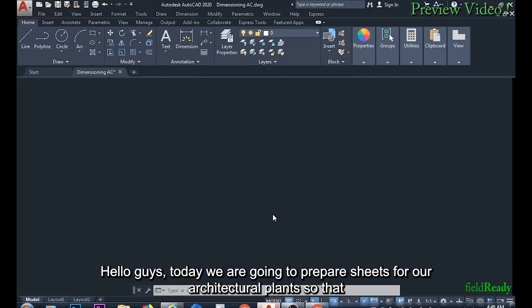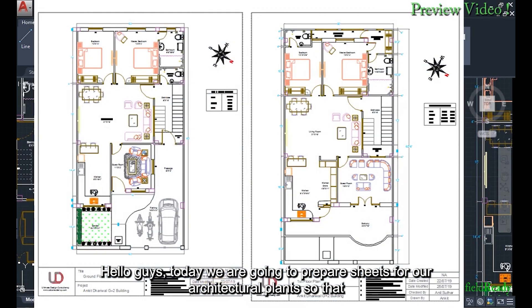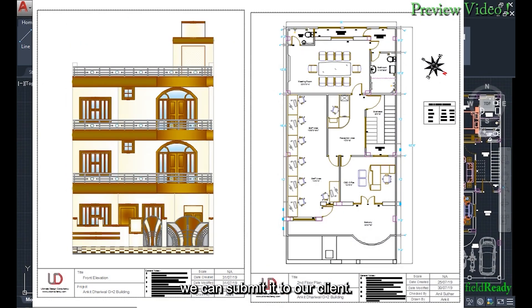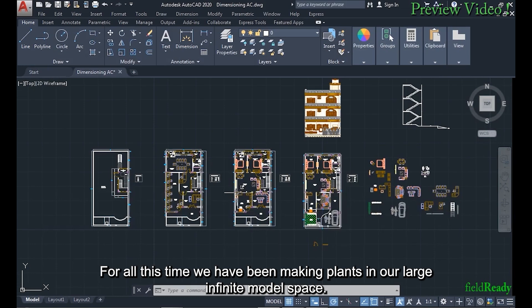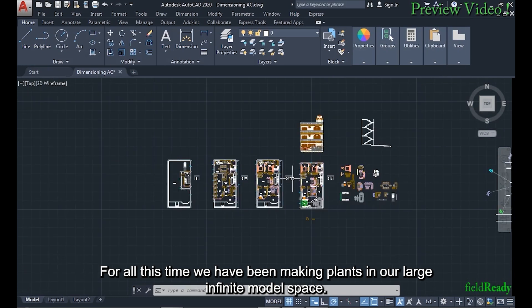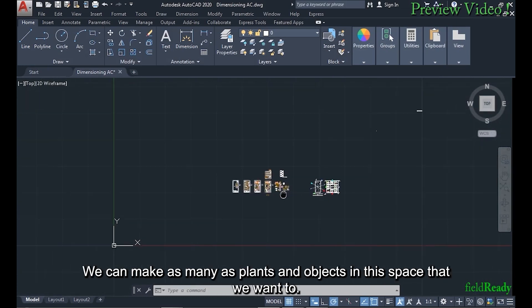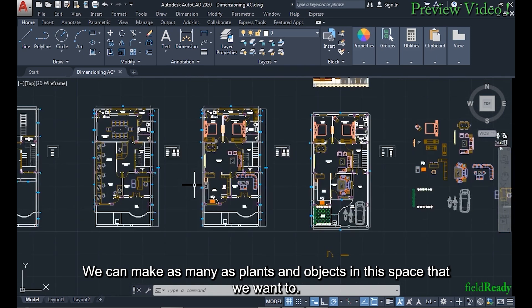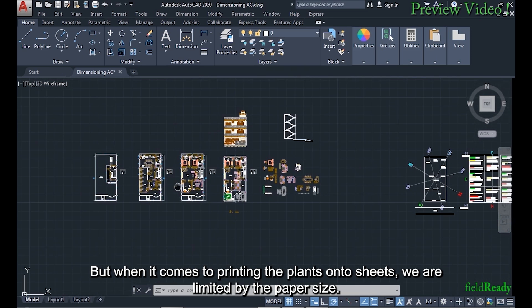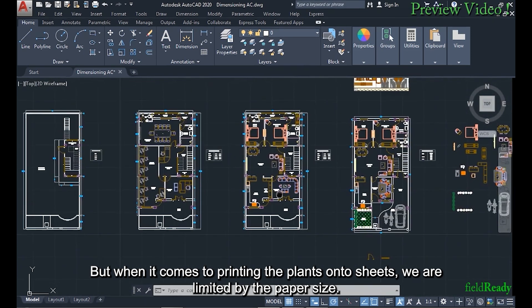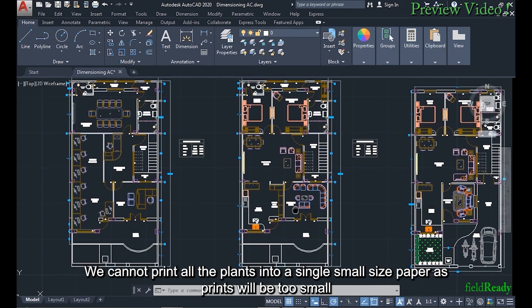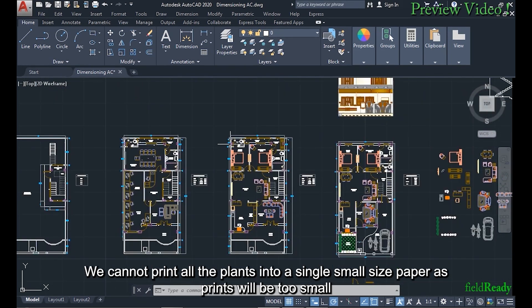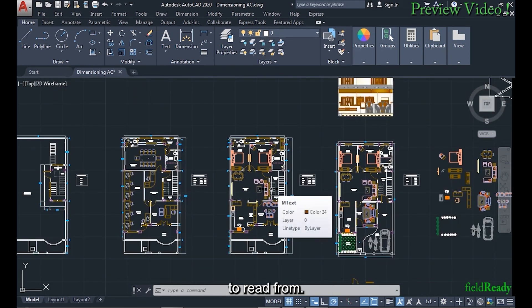Hello guys, today we are going to prepare sheets for our architectural plans so that we can submit them to our client. For all this time we have been making plans in our large infinite model space. We can make as many plans and objects in this space as we want, but when it comes to printing the plans onto sheets, we are limited by the paper size. We cannot print all the plans on a single small size paper as prints will be too small to read.